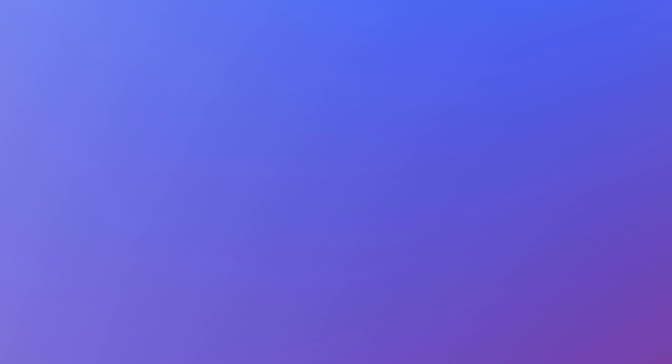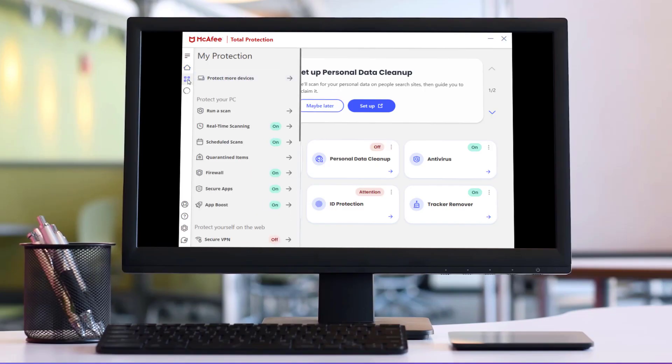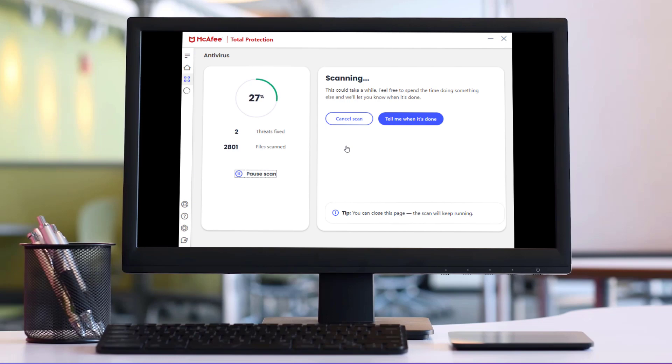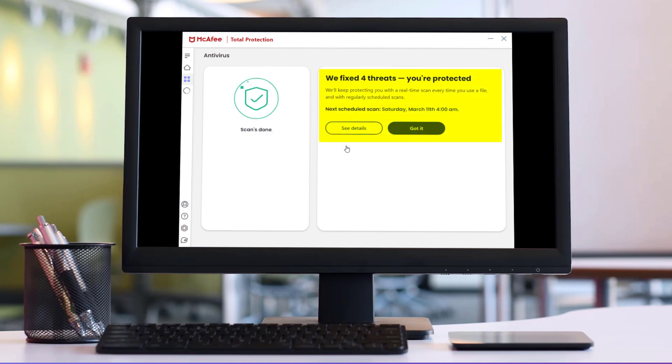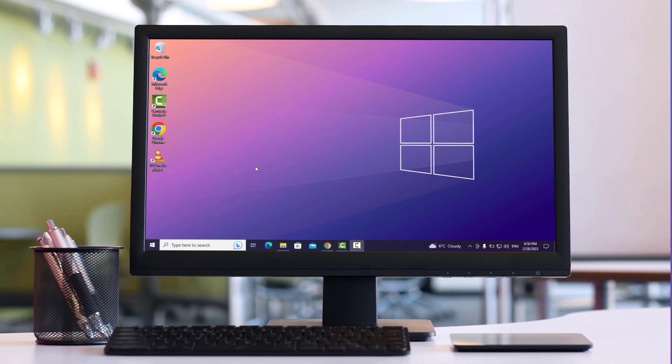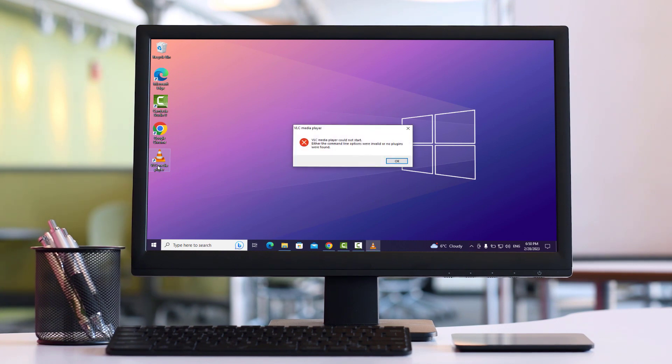When your PC or Mac are up to date, you can then restore the quarantined item. Now, let's say that you've scanned your PC or Mac for viruses and you've seen a message that says that threats have been fixed. Or, as mentioned before, one of your apps no longer works due to a missing file.